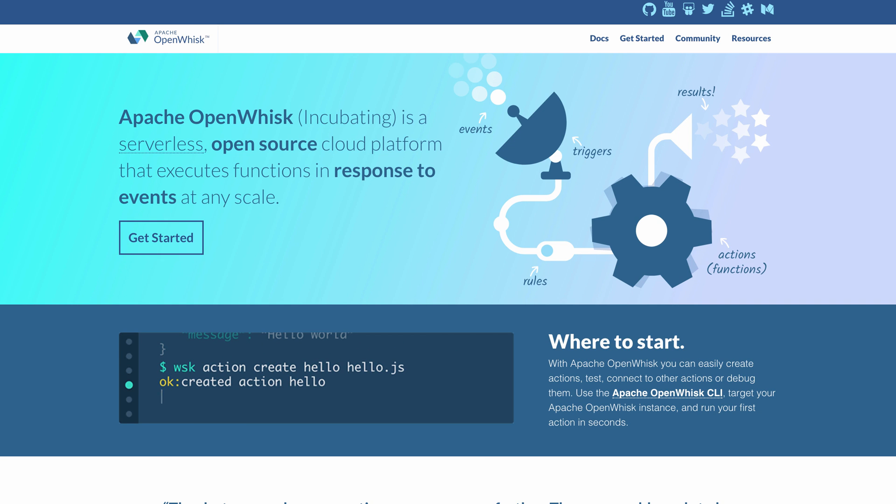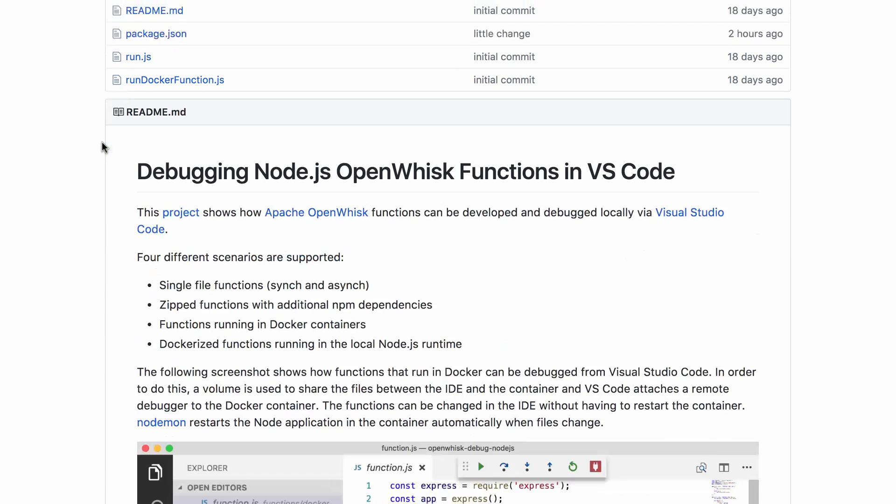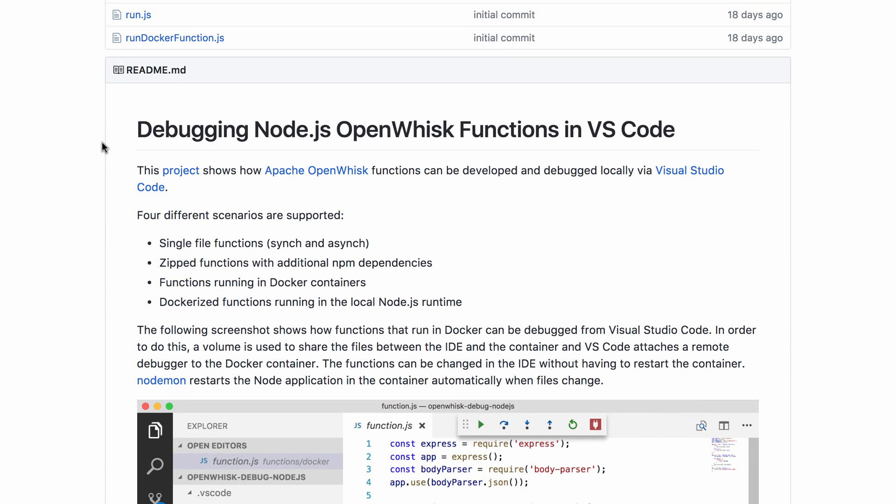Functions are typically run in the cloud. In order to develop and debug them locally, I've open-sourced some samples on how you can debug Node.js functions via Visual Studio Code. Let me demonstrate now how to debug single file functions, multi-file functions that have been zipped, as well as functions developed via Node.js and docker.